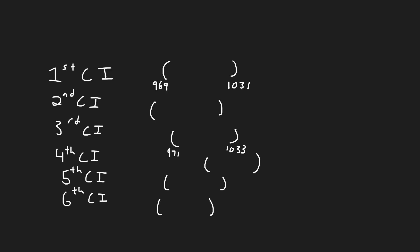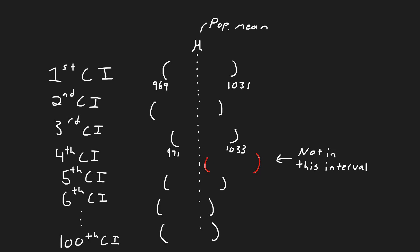If you were then to stack these differing intervals on top of each other 100 times, you would expect the population's mean to be in that interval 95 times. Therefore, it refers more to the method than the actual value.